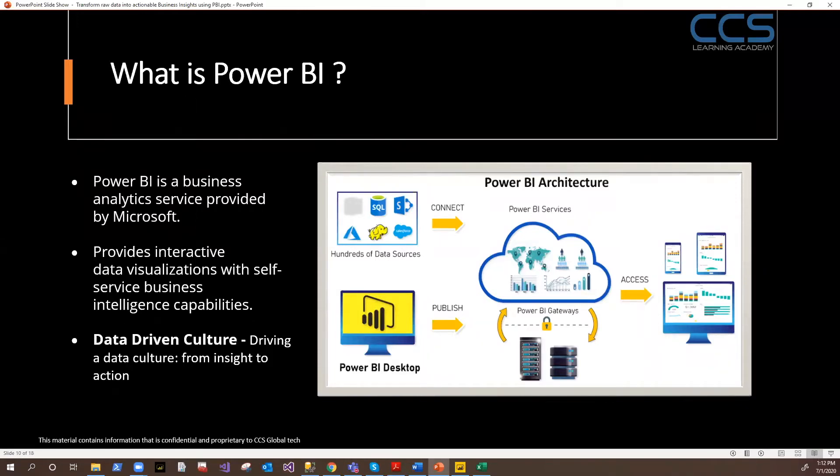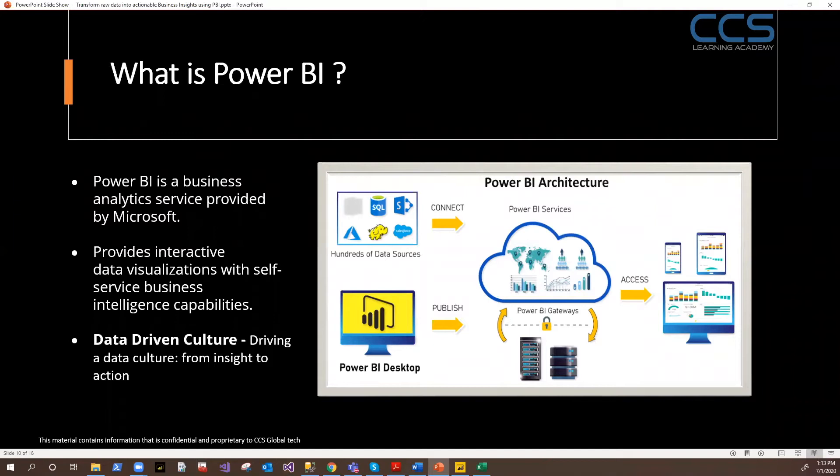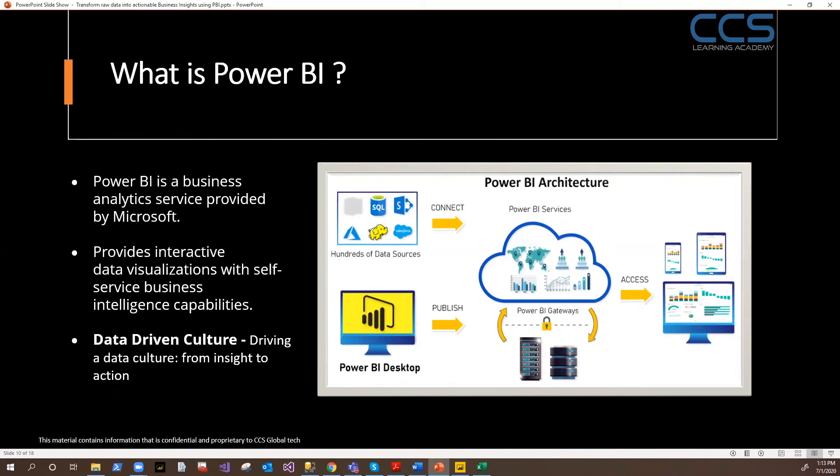If you have to summarize Power BI in a nutshell, it's a business intelligence service provided by Microsoft which has self-service BI capabilities in it. Power BI Desktop is nothing but a combination of the same four add-ins that we spoke about in Excel. Power Pivot, which is used to basically connect to a variety of sources, create the data models. Then Power Query, which is used to perform data cleansing operations. You can do all the data preps, data wrangling into it.